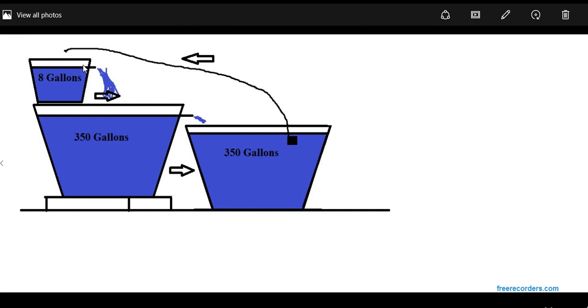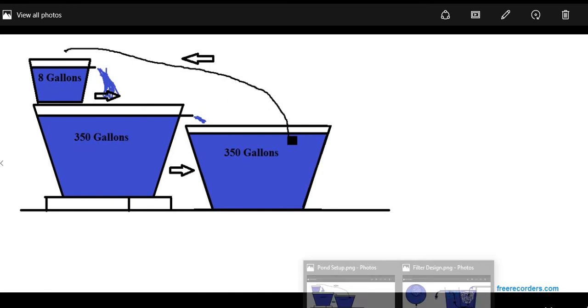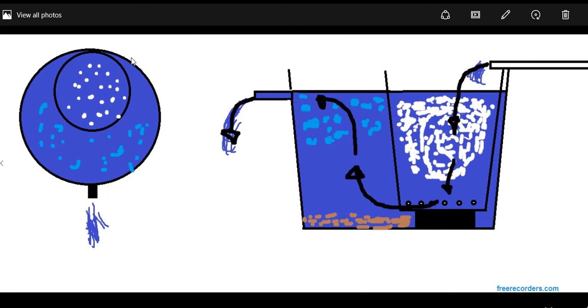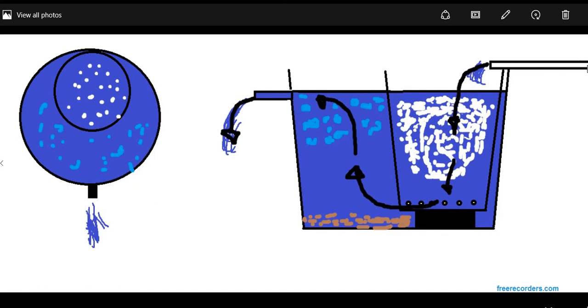That's the setup for that. And now for the filter, this right here is a top view and this is a side view. So outside you have an 8 gallon bucket. This is pretty wide. And then inside of it we have a 5 gallon bucket. And then right here is the bulkhead where the water will come out. Now here's the design right here. This is the hose bringing the water back from the bottom 350.